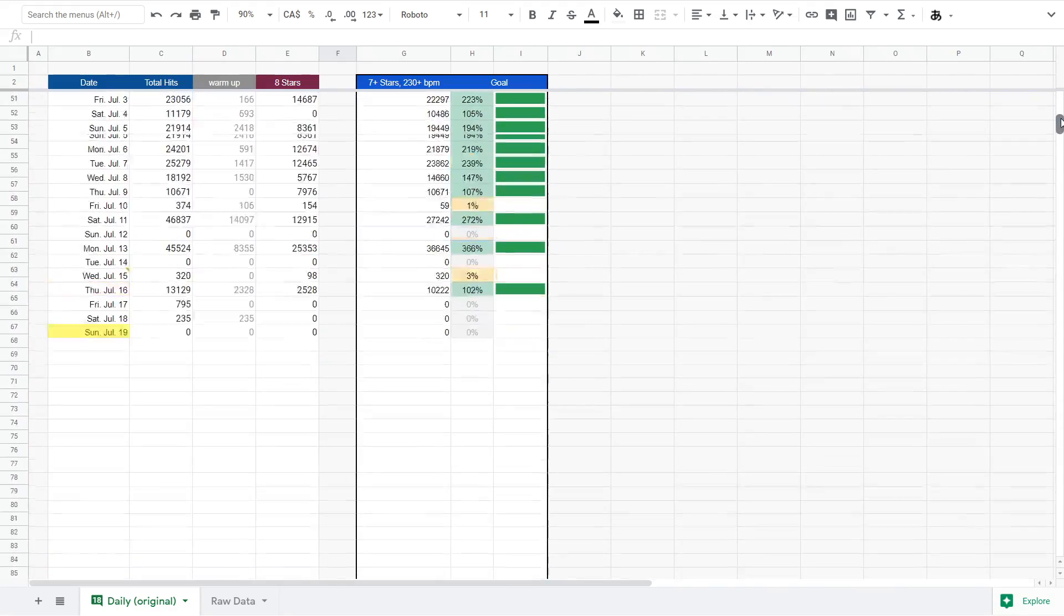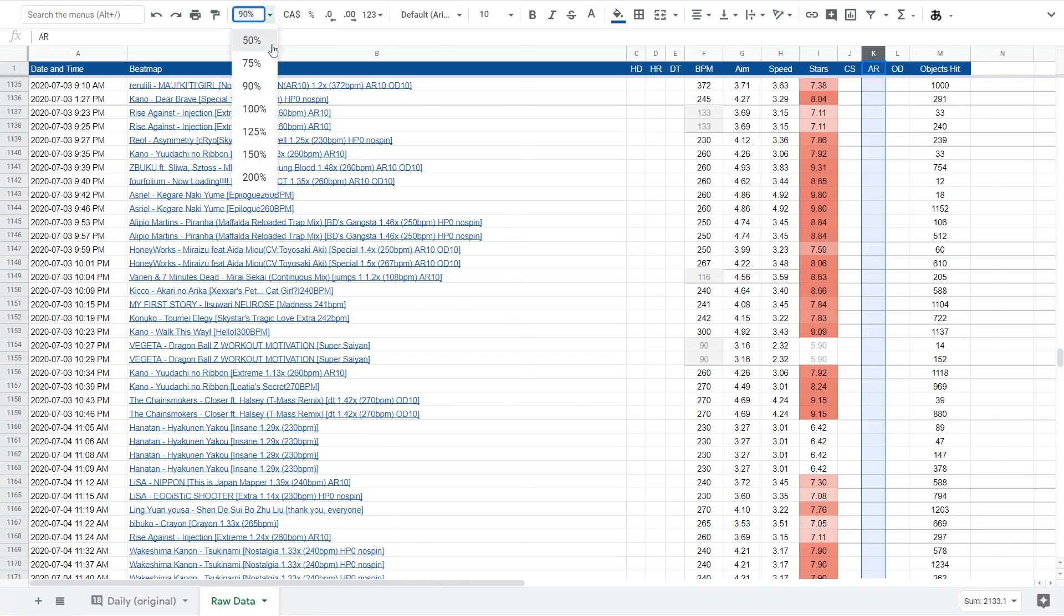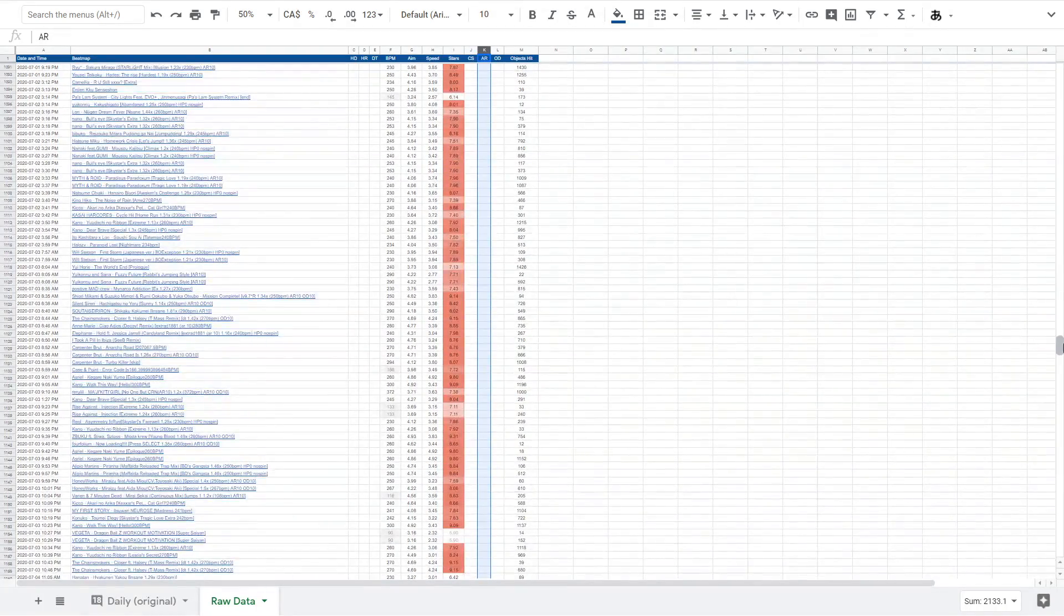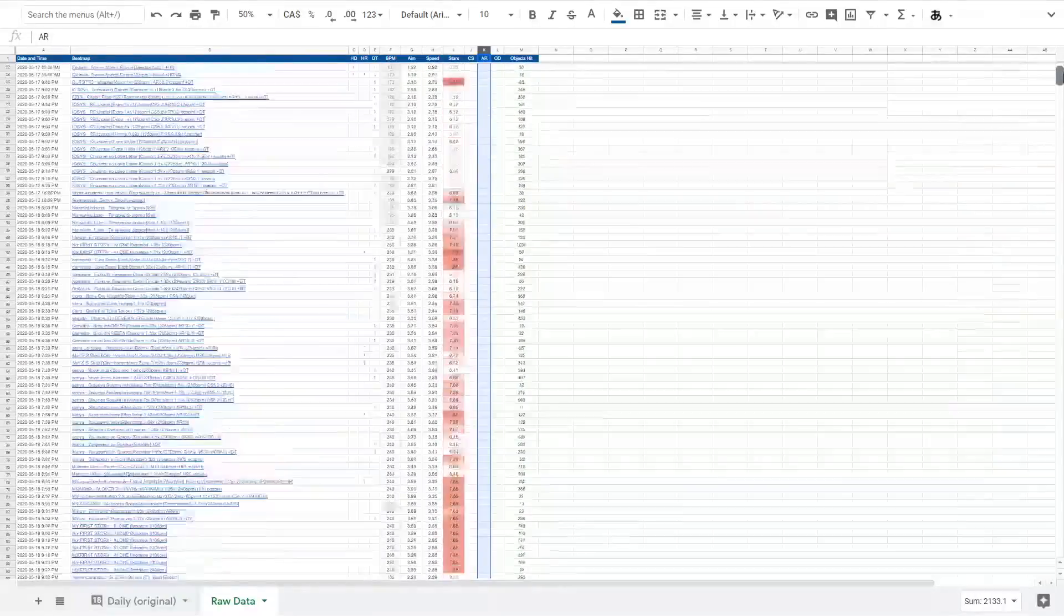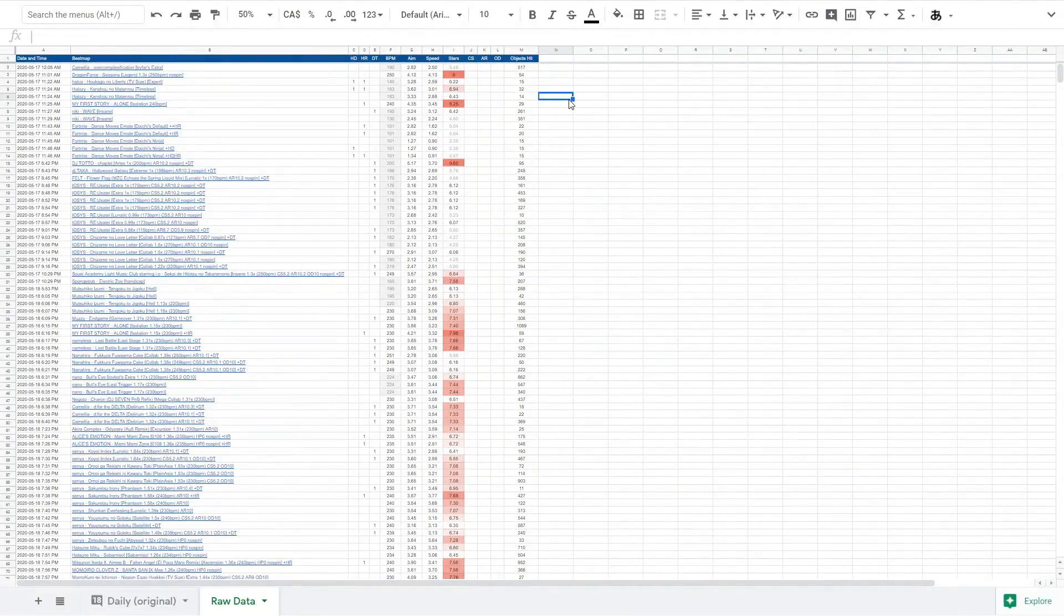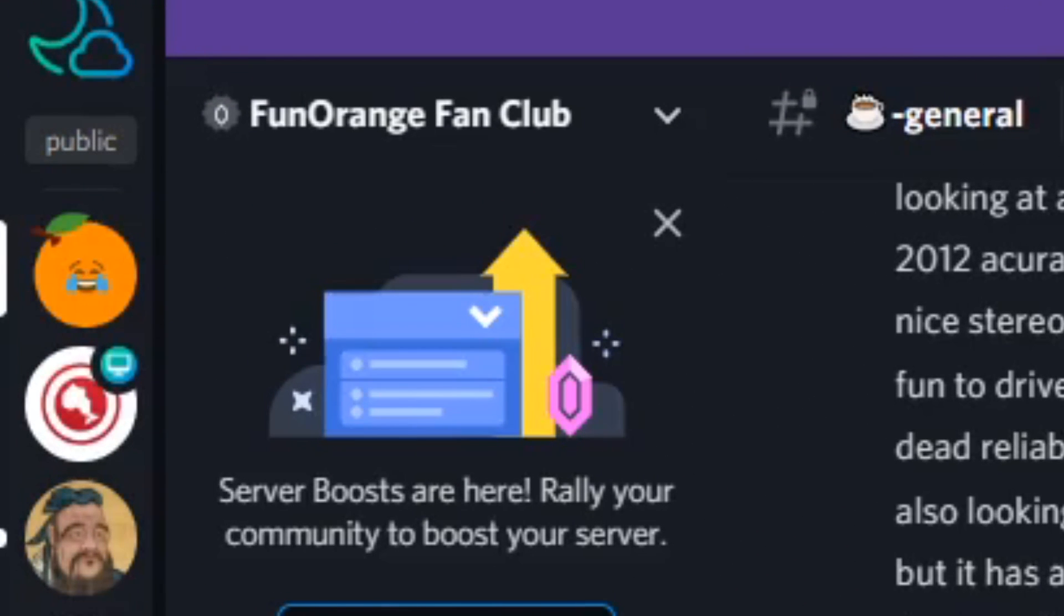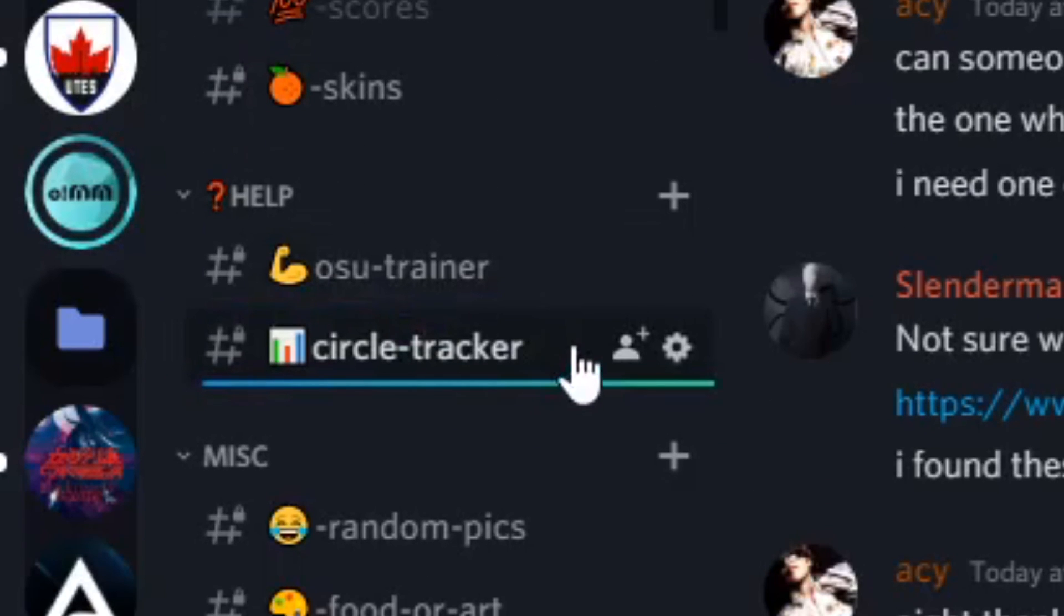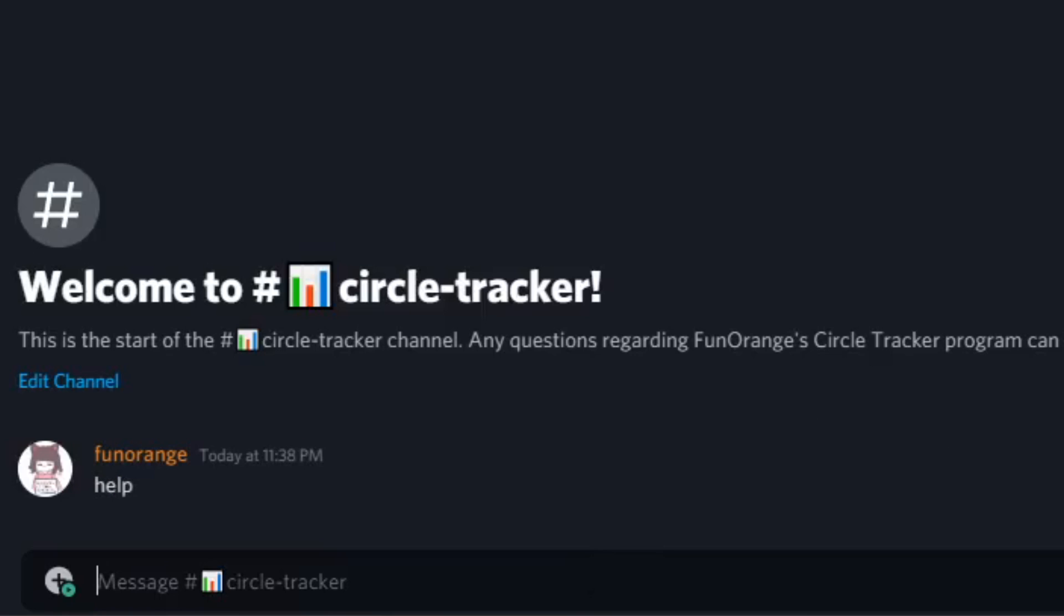Of course, if you have a good understanding of Excel, then you can pretty much do anything you want to the spreadsheet. At the same time, I understand that not everyone is familiar with spreadsheets, especially the formulas that I came up with. That's why if you go to my Discord server, then I set up a new channel for Circle Tracker. If you need help with changing the spreadsheet or anything like that, then just head on over there and I'll try to help you out.